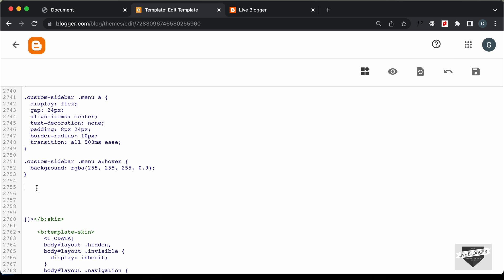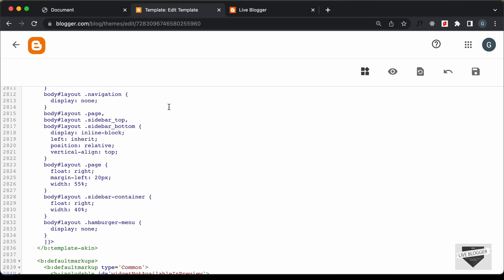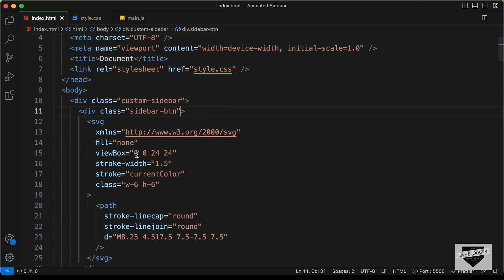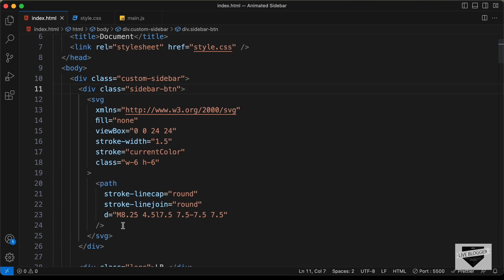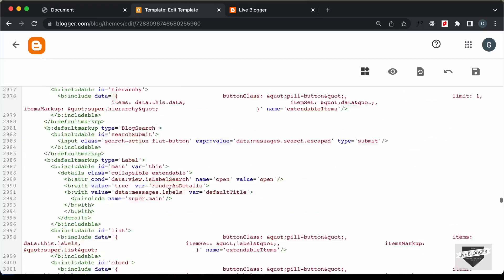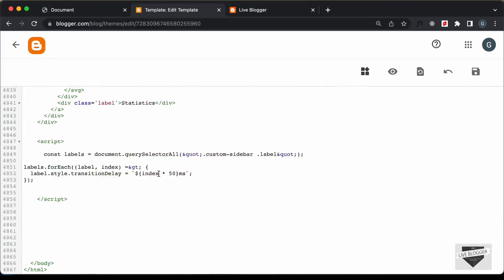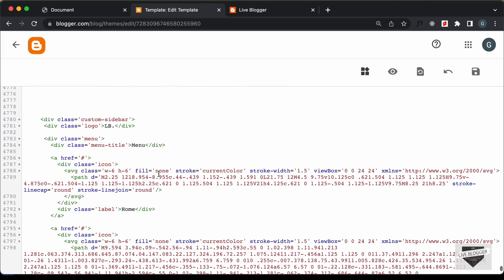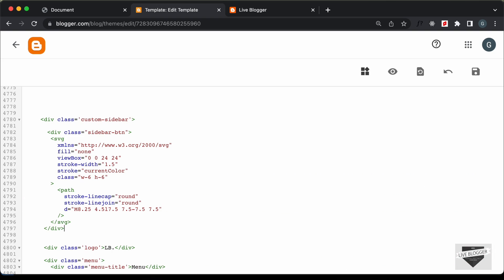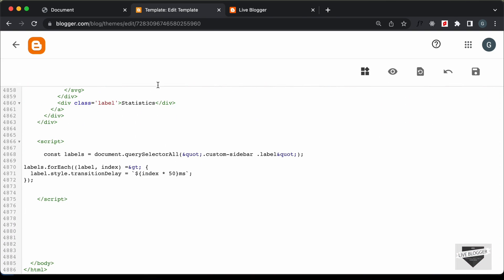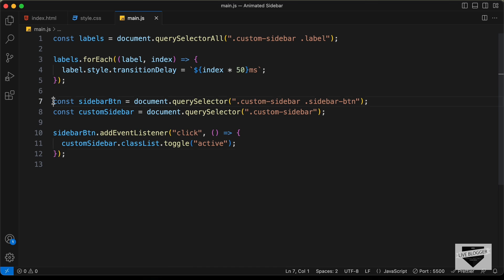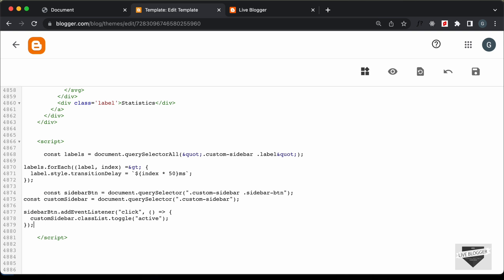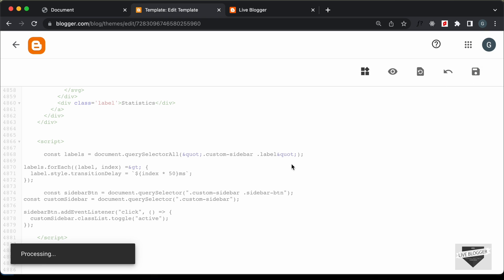Let's paste the updated CSS into the Blogger theme editor. We also need to add the HTML changes — the sidebar button div — so let's copy that and paste it just before the closing body tag in the Blogger HTML. Then let's copy the updated JavaScript and paste it inside the script tag in the Blogger theme.